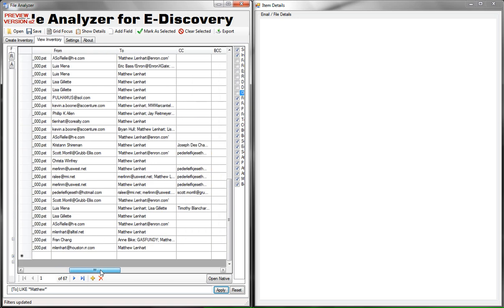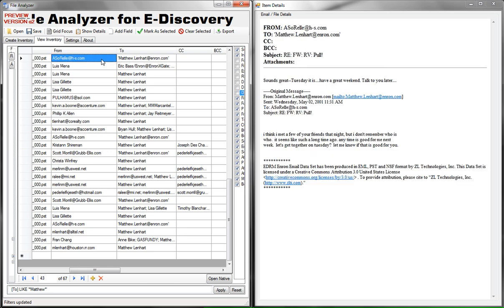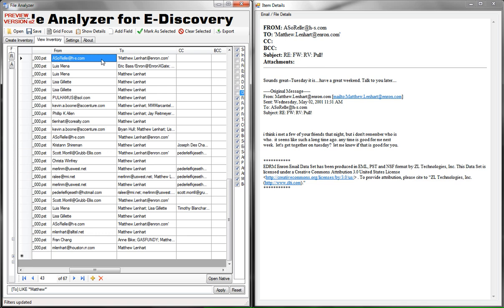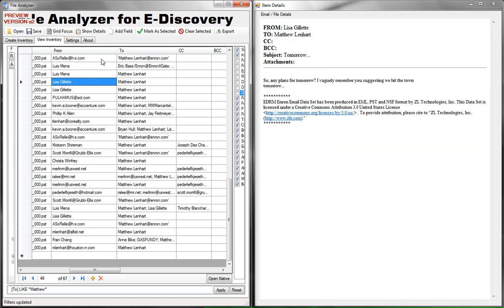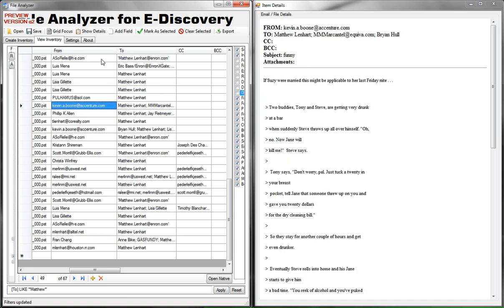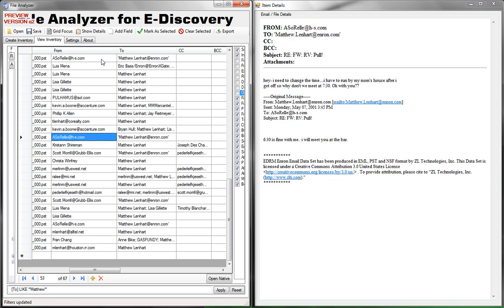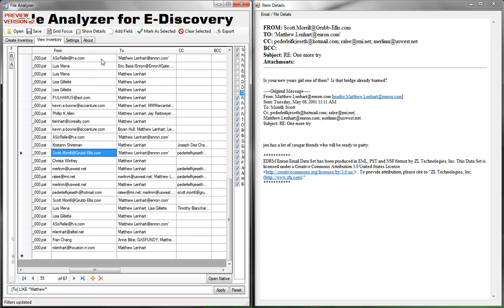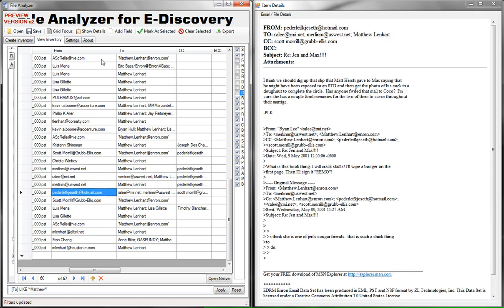Let's go ahead and click on the first email and what you'll see here is what's called a near native view of the email. This view is generated from the metadata fields you see as well as the HTML body of the email message so we can go through the messages and see what we have.